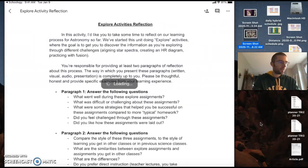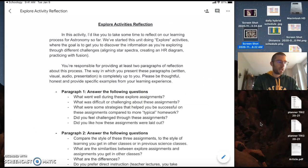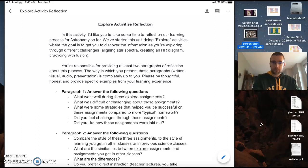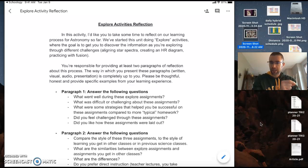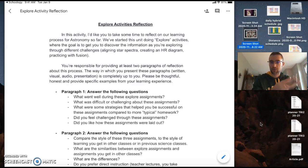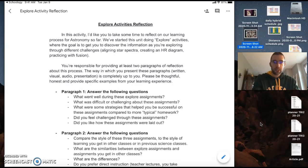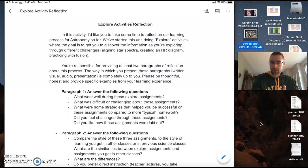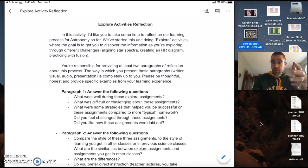Okay, so this is going to take you to a Google Doc. Okay, again, really I'm just asking you to reflect on the explore activities only. Okay, so that's the spectra, the HR diagram, and then practicing with fusion—those are the only things that I want you to reflect on. Okay, so I want you to give me two paragraphs of information.